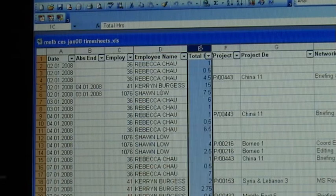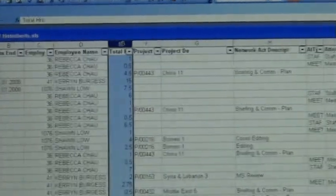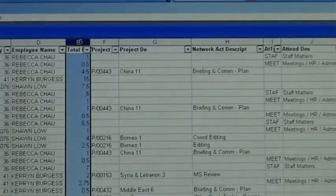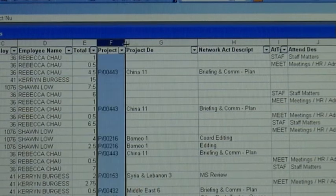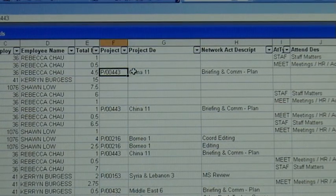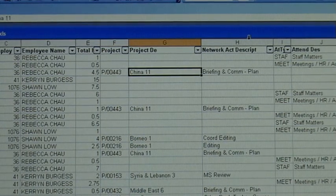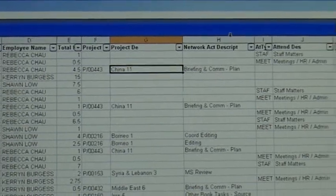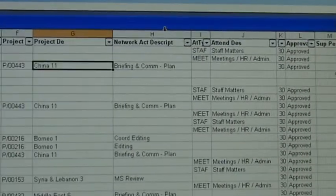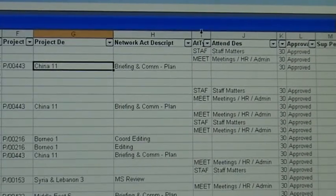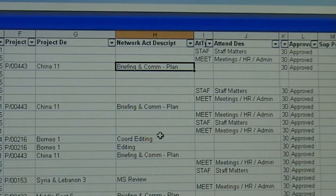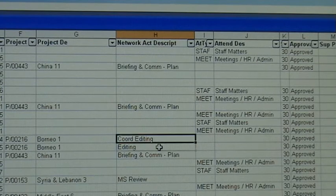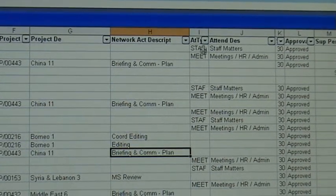You can see the total hours. That's the hours that they've done. You can see the project they've done them in. You can see the project description, so that's a number and that's a name. You can see the network description where they put the hours under. So in this case it was briefing and commissioning plan. You can see coordinating, editing, etc. Sean was an editor back then.